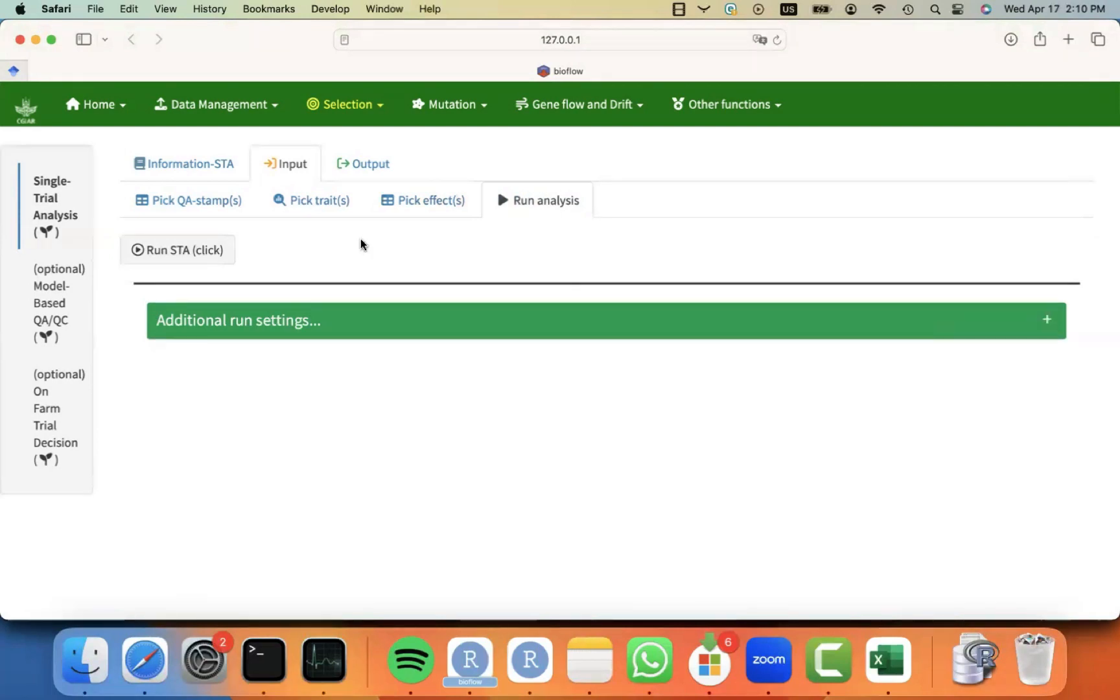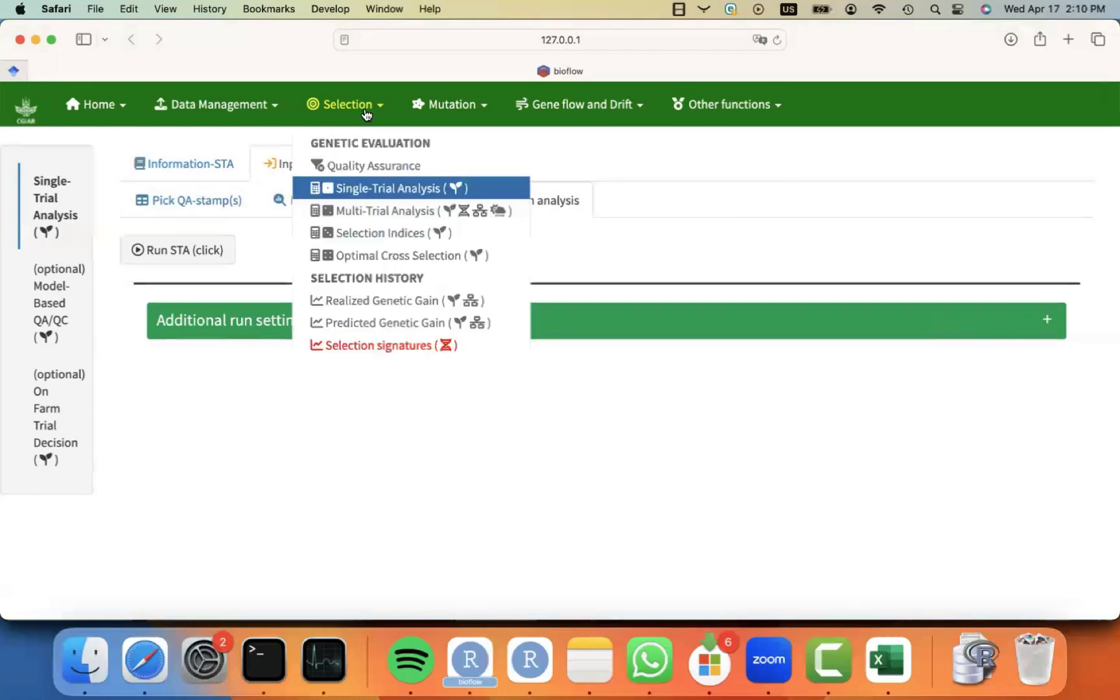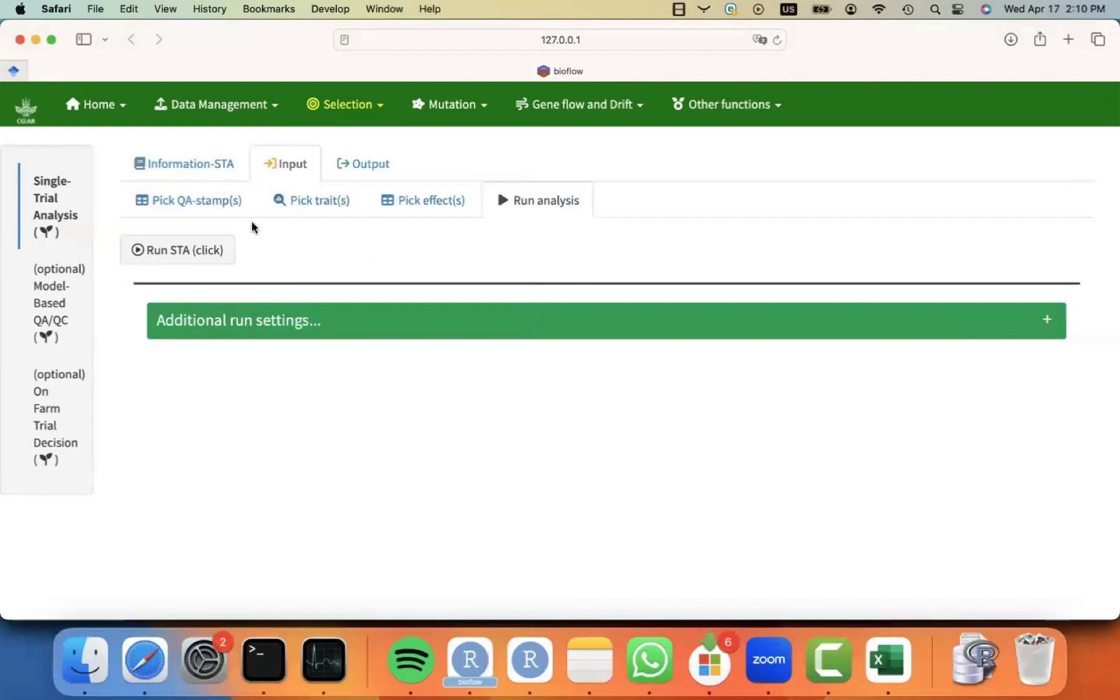And then this will be used in the multi-trial analysis together with the standard errors to fit BLUPS, G-BLUPS, P-BLUPS, or any sort of random effect for the merit of the individuals. But for the first stage, which is the single-trial analysis, we normally stick to BLUES, because this will not be used for selection. It will only be used to pass to the next step.